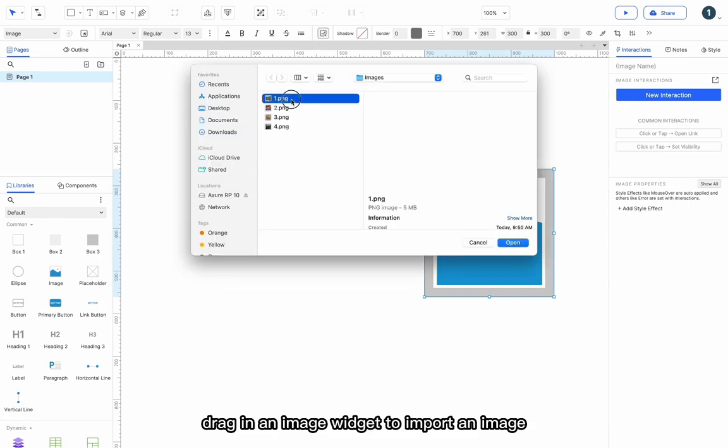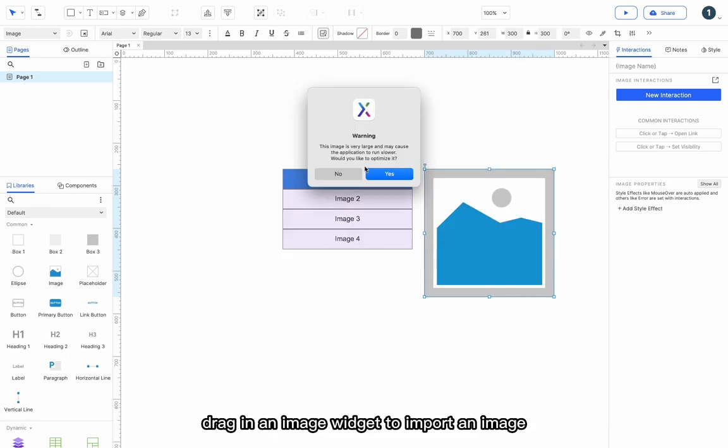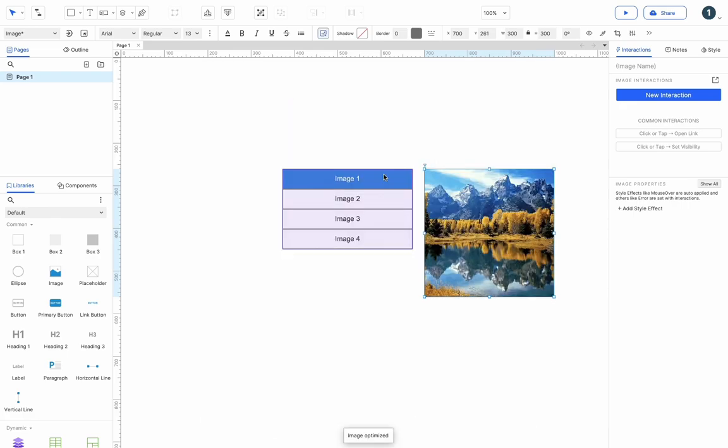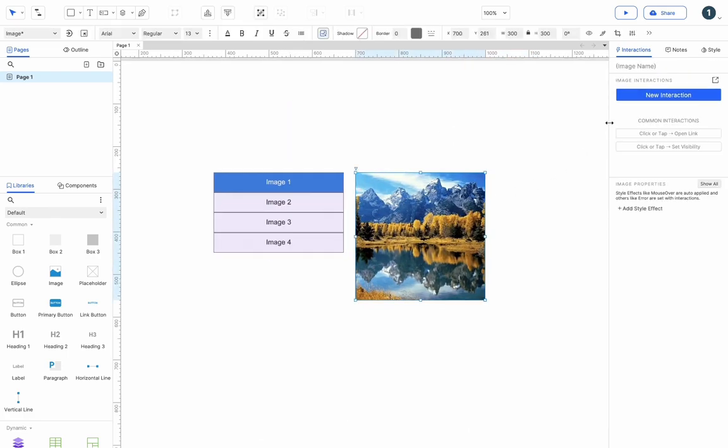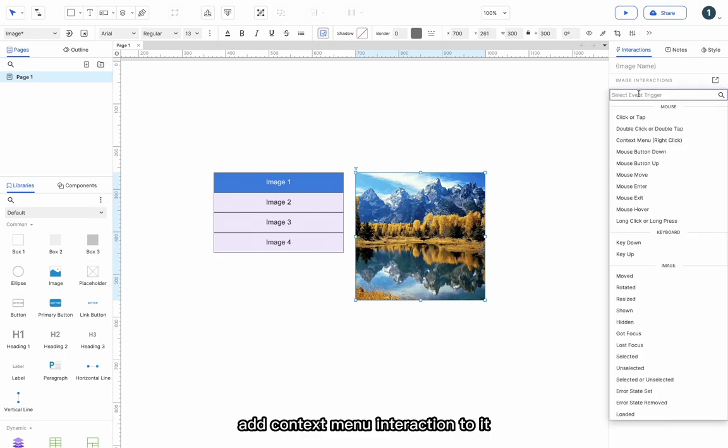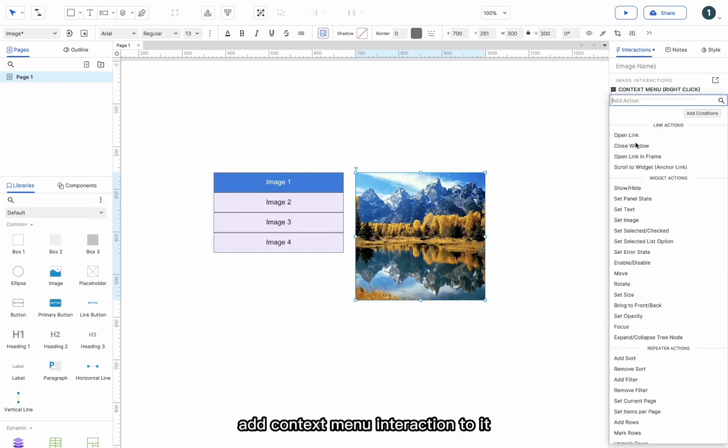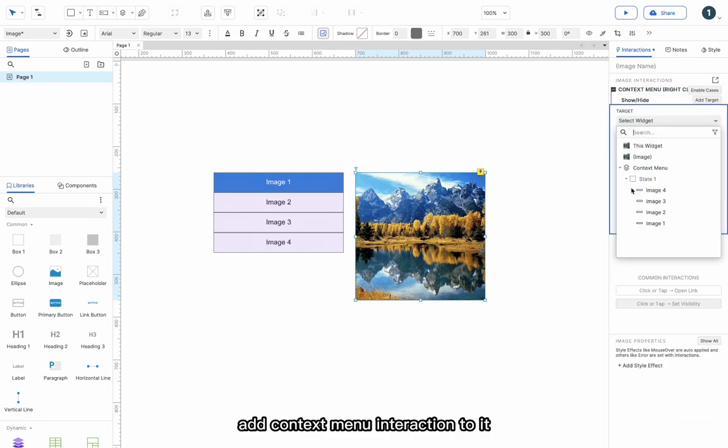Drag in an image widget to import an image. Add context menu interaction to it.